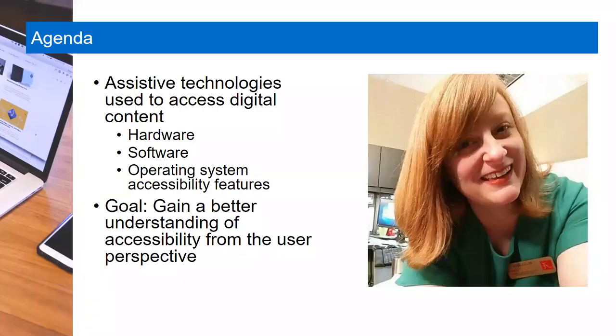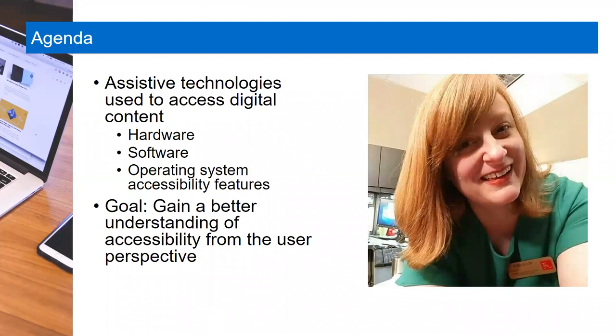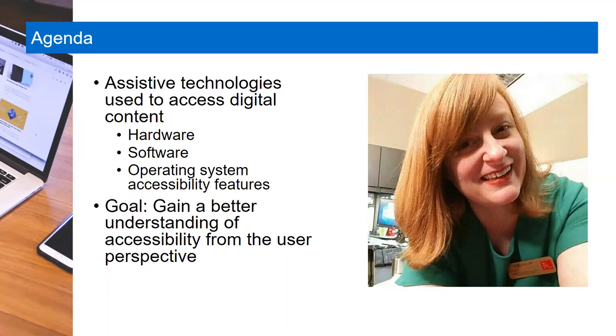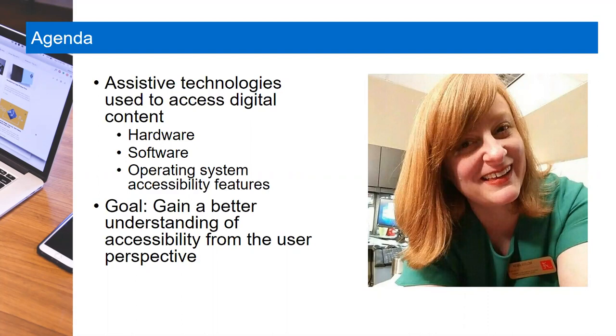During today's session, we'll look at some of the assistive technologies people with disabilities use to access websites, documents, audio, video, and other digital content. This session will cover hardware and software that enable people with disabilities to access, interact with, and use computers, as well as accessibility features built into the Windows, Mac, iOS, and Android operating systems. Today's session is just a starting point. It won't include all of the assistive technologies that are available, but by the time you leave today, I hope that you have a better understanding of accessibility from the user perspective.